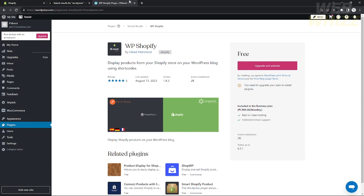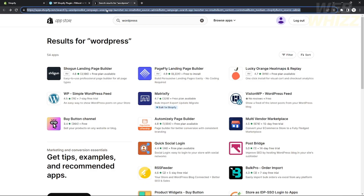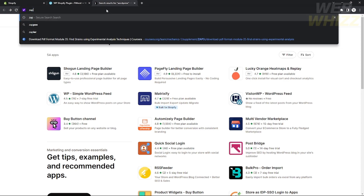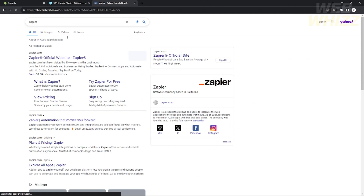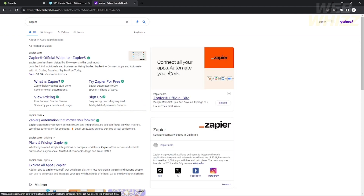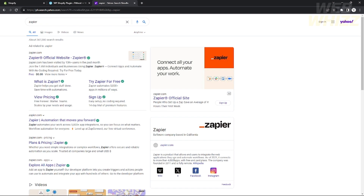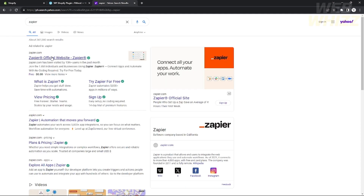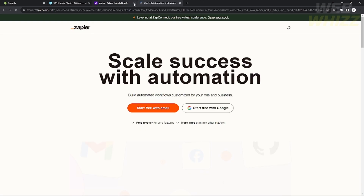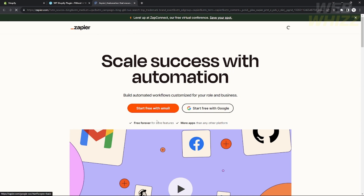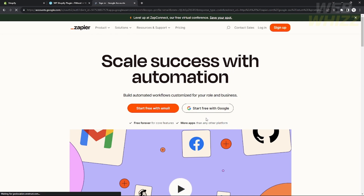There is actually another method that doesn't require the plugins. We're going to use a certain platform called Savehear — just search on Google for 'Savehear' and click the first website you see, the official website. As you can see, it connects all your apps and automates your work. In this website you can integrate your Shopify more properly.